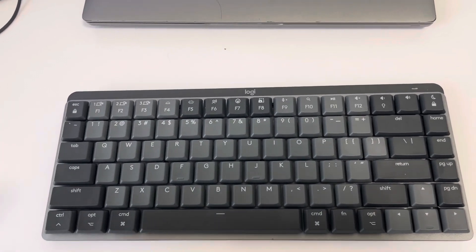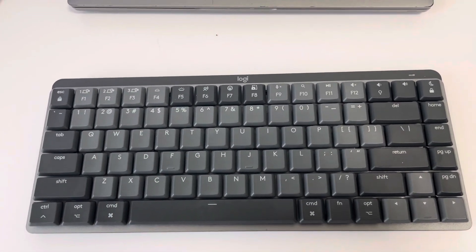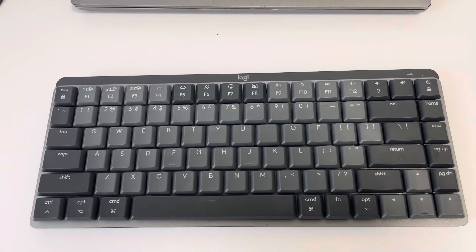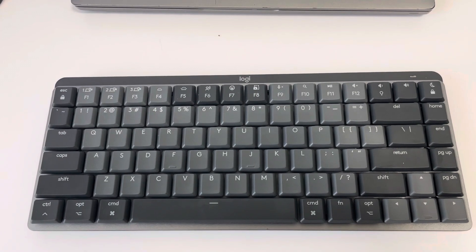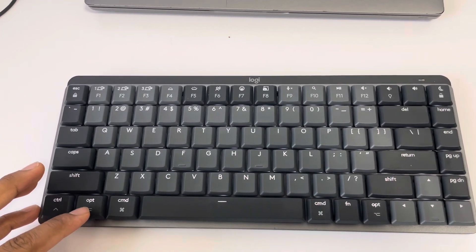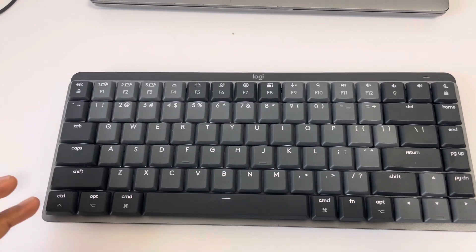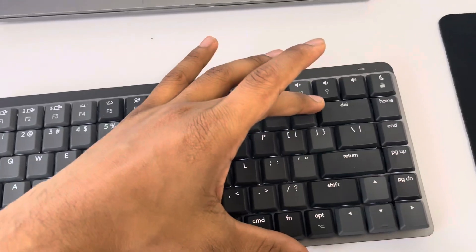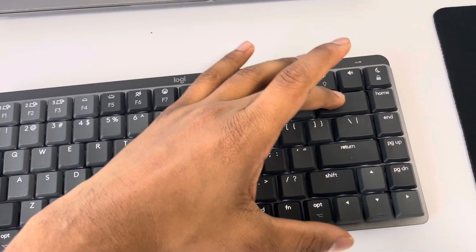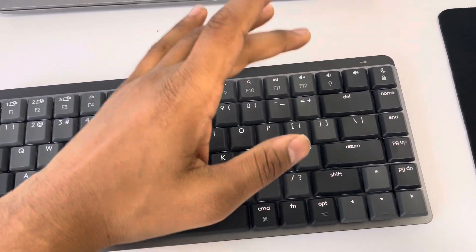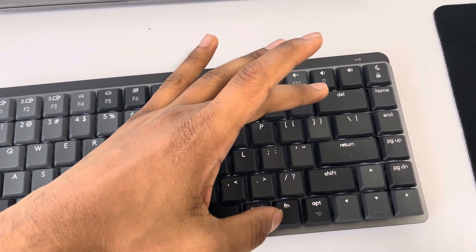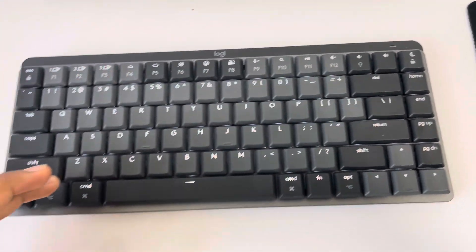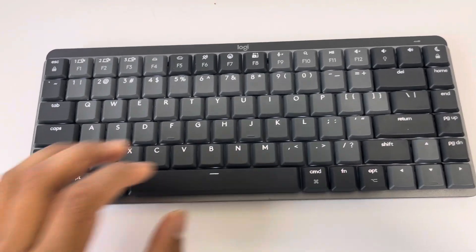So to do that, first we know that the Alt equivalent in this format is the Option button. So Control, Option... now the Delete here is in the same place as Backspace, so to actually get the Delete we have to press Fn and Delete. So we will press four keys: Control, Option, Fn, and Delete at the same time.